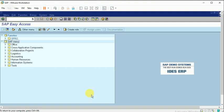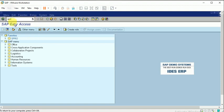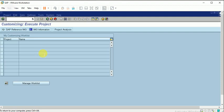Coming to the video, our first T-code is SPRO — that is the SAP Project Reference Object. Clicking on SAP Reference IMG to begin configuration.